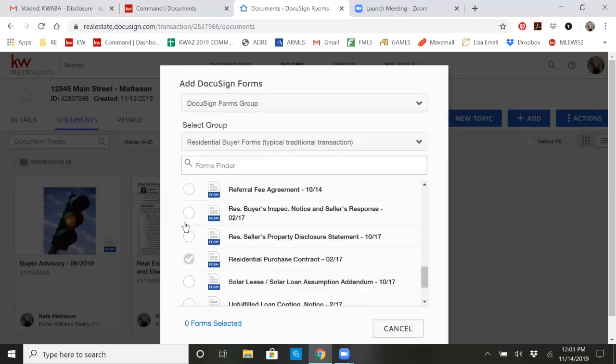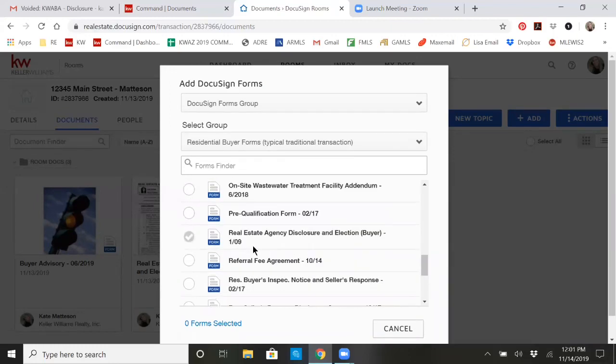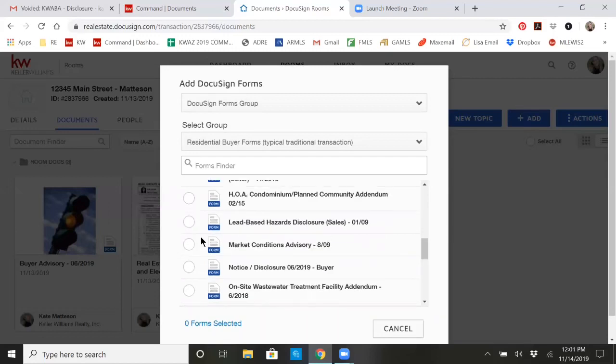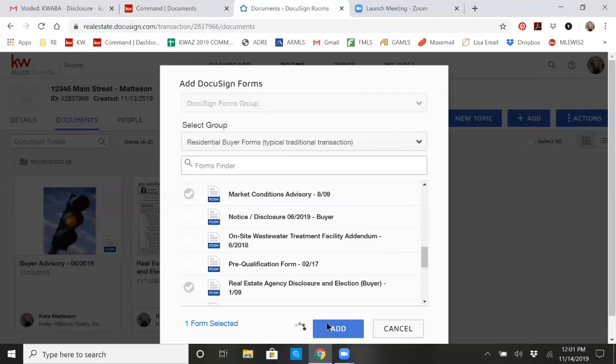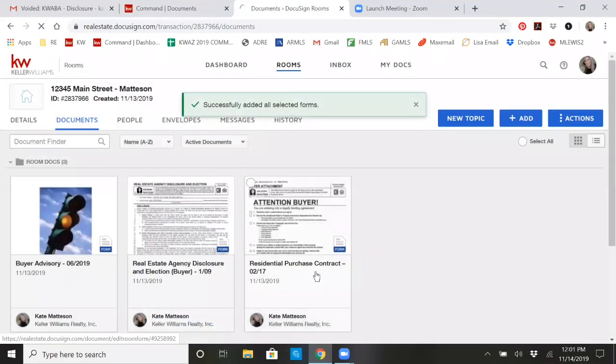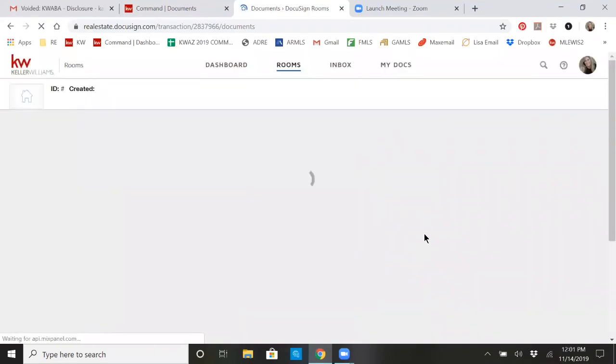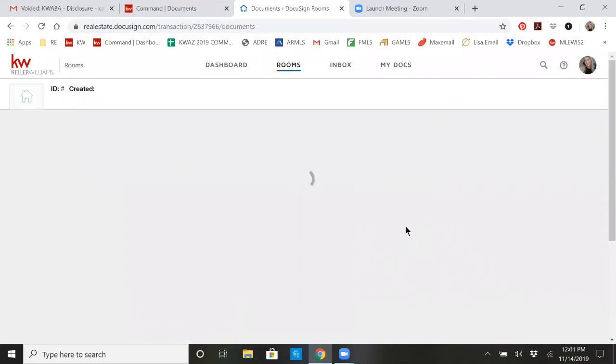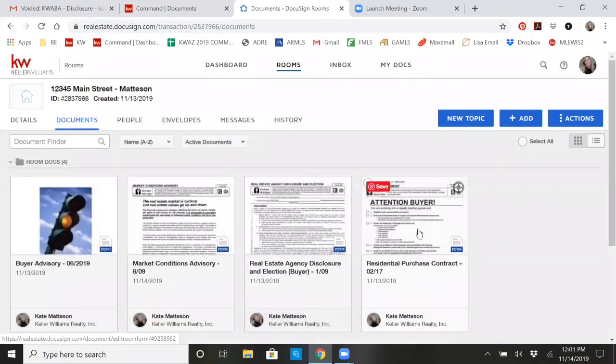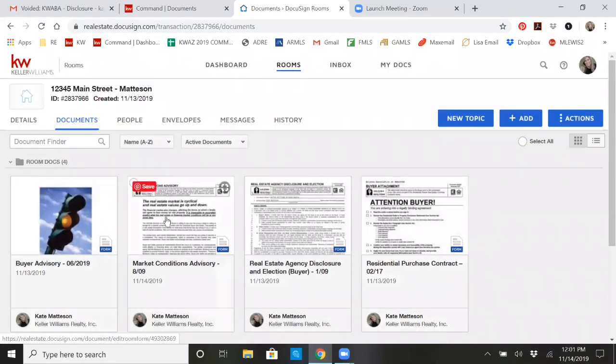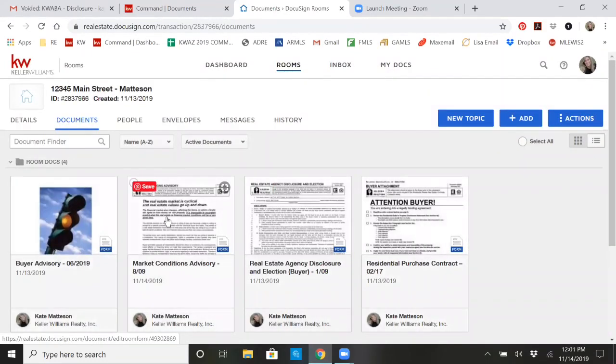You can see that it's already checked some because those are the ones that are currently in the room. But if I needed to add something else, this is where I would go and do that. And now you'll see that it is updated and put those forms into my room.